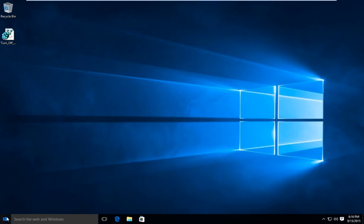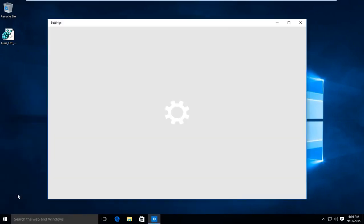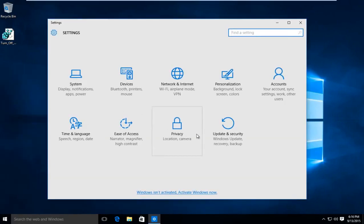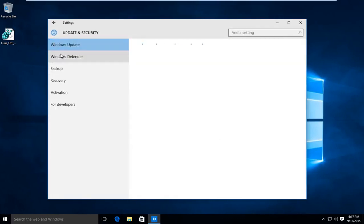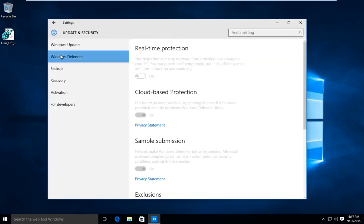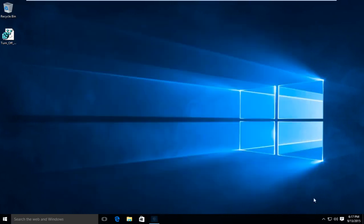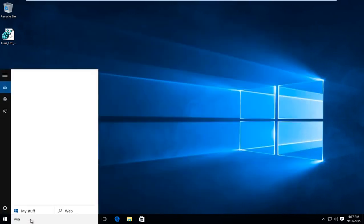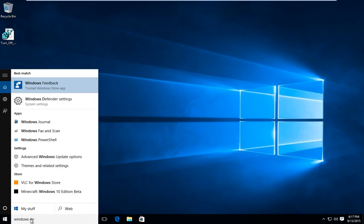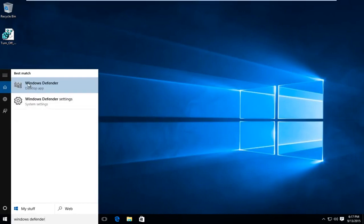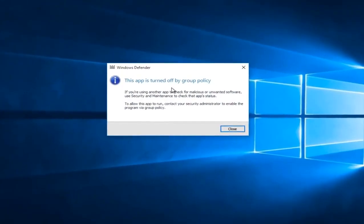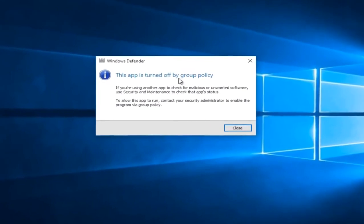If we go back into the control panel — now rebranded as the Update and Security tab — and navigate to Windows Defender, we can see that everything has been grayed out, meaning we do not have to worry about Windows Defender coming back on again. And if we type in Windows Defender and click on it, we can see that it was turned off by Group Policy.